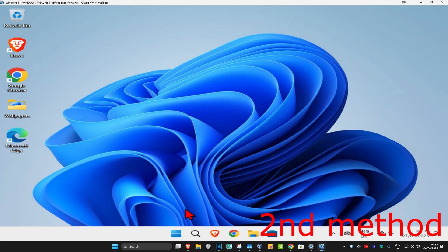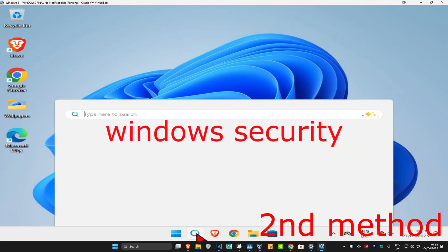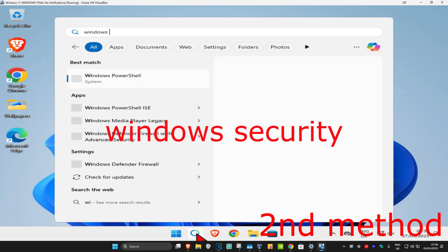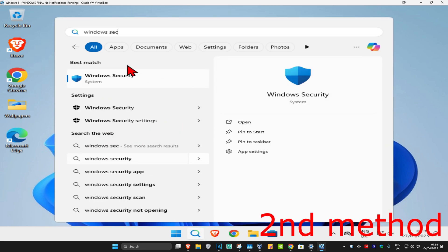For the second method, head over to search again and type in 'Windows Security.' Now, click on app settings.